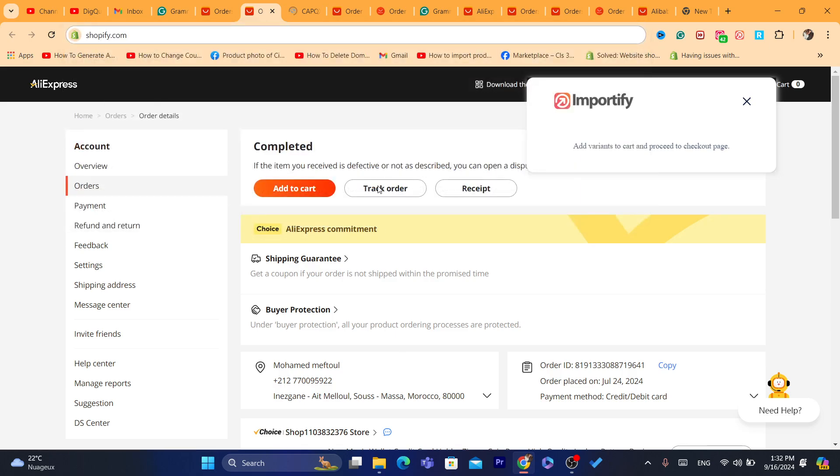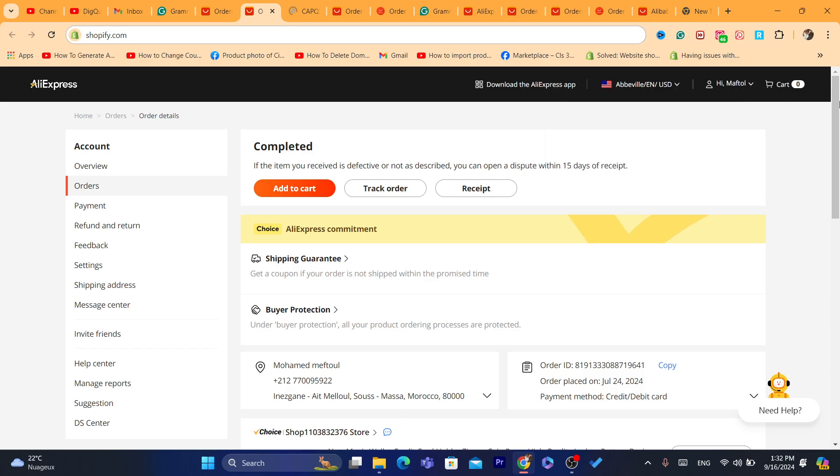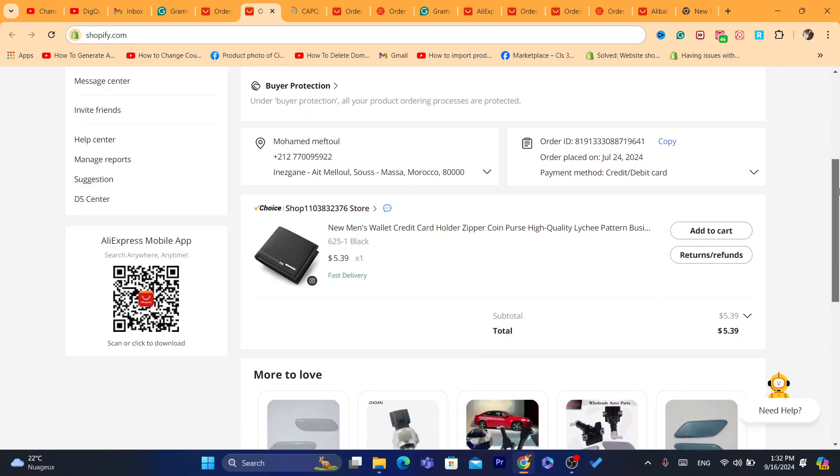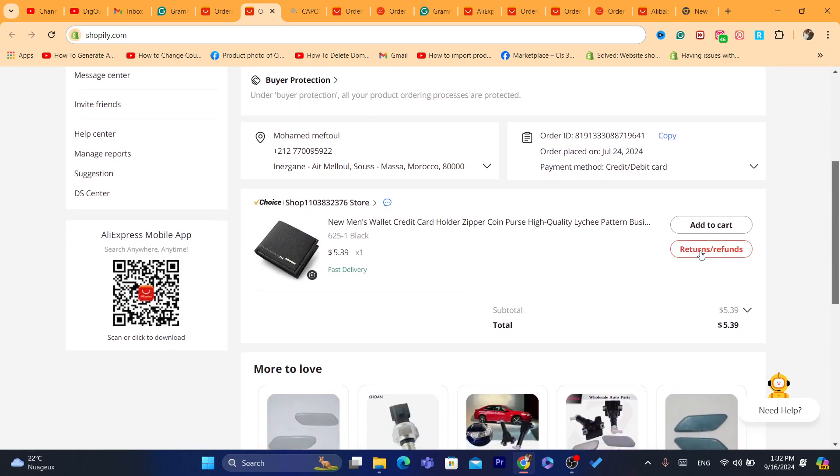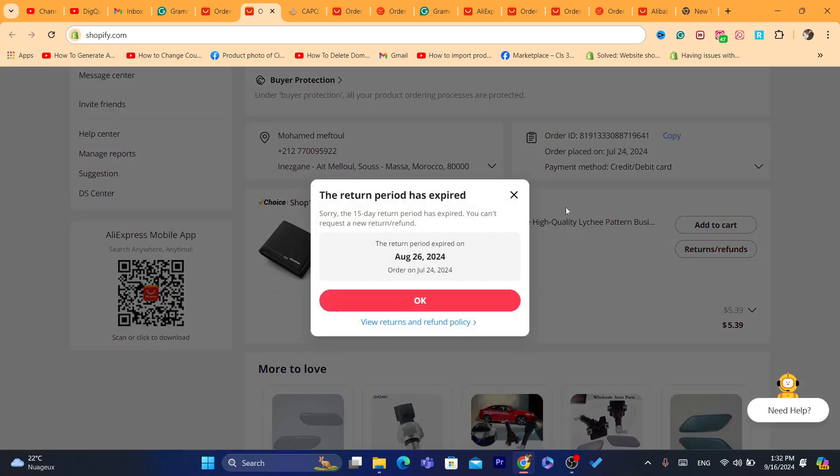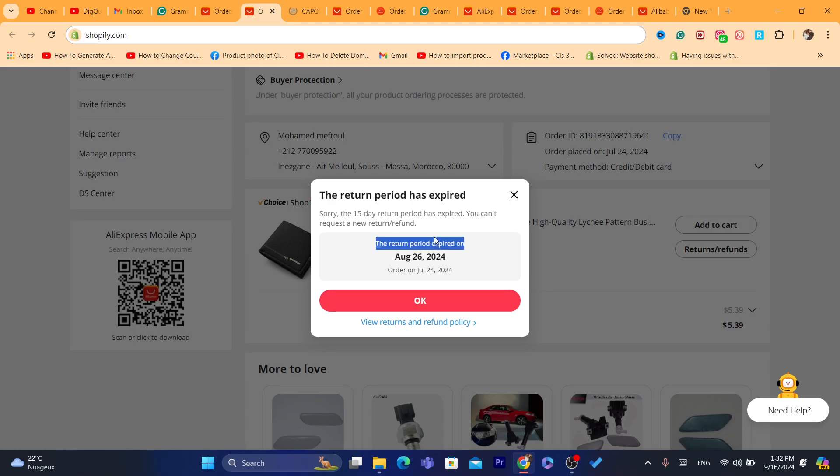And as you can see, you can see Track Order, Add to Cart. You want to scroll down and click here where it says Return and Refunds. Now it seems like the return period expired for this order, so I'm not able to open a dispute.